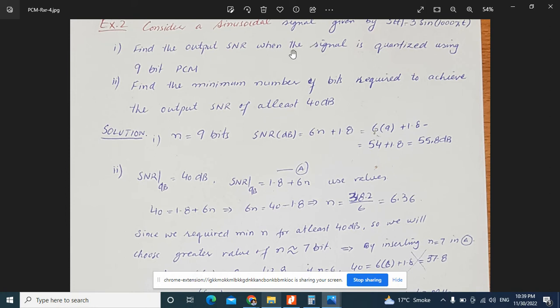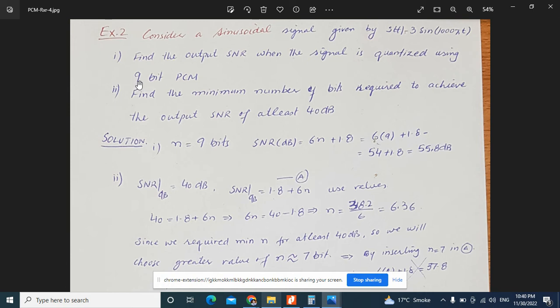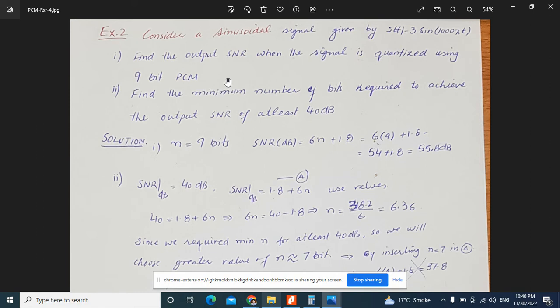For the first part, the number of bits n is given as 9. Using the formula SNR = 6n + 1.8, we get SNR = 6 × 9 + 1.8 = 54 + 1.8 = 55.8 dB. That is the output SNR.